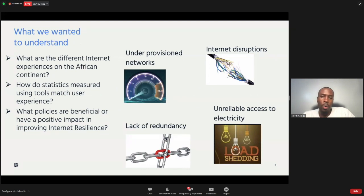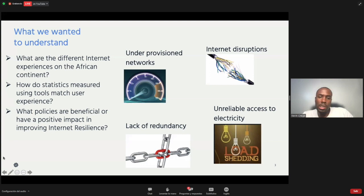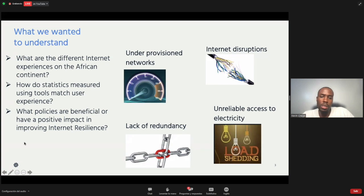How do statistics measure against real user experience? We know you can use tools to measure connectivity to find out how well an internet connection is working, but how does that relate to the experience on the ground for the internet user? We also wanted to find out: are there policies in countries that have aided good connectivity that could be adapted in other parts of Africa? Because Africa is a very big place and experiences differ from different regions of the continent.